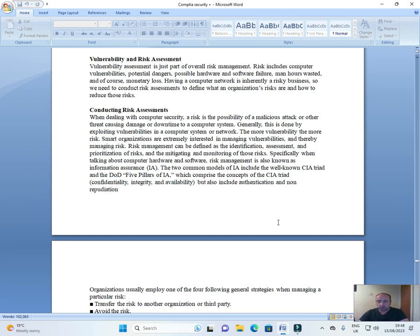Okay, hi everyone, welcome back to the CompTIA Security Plus course, vulnerability and risk assessment.